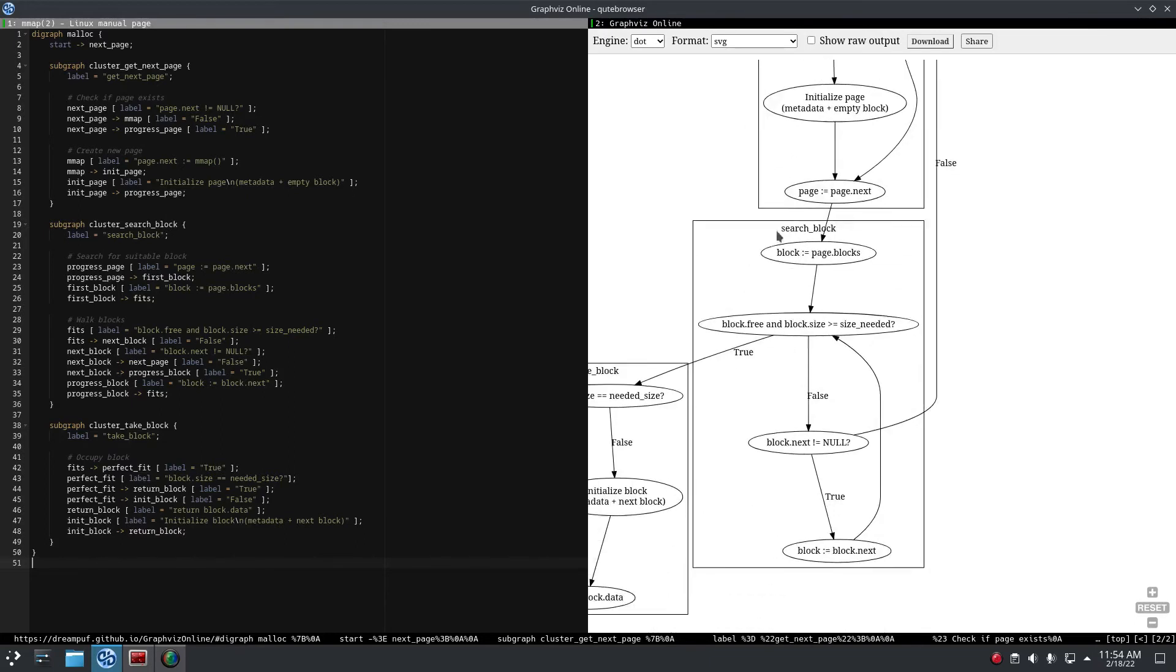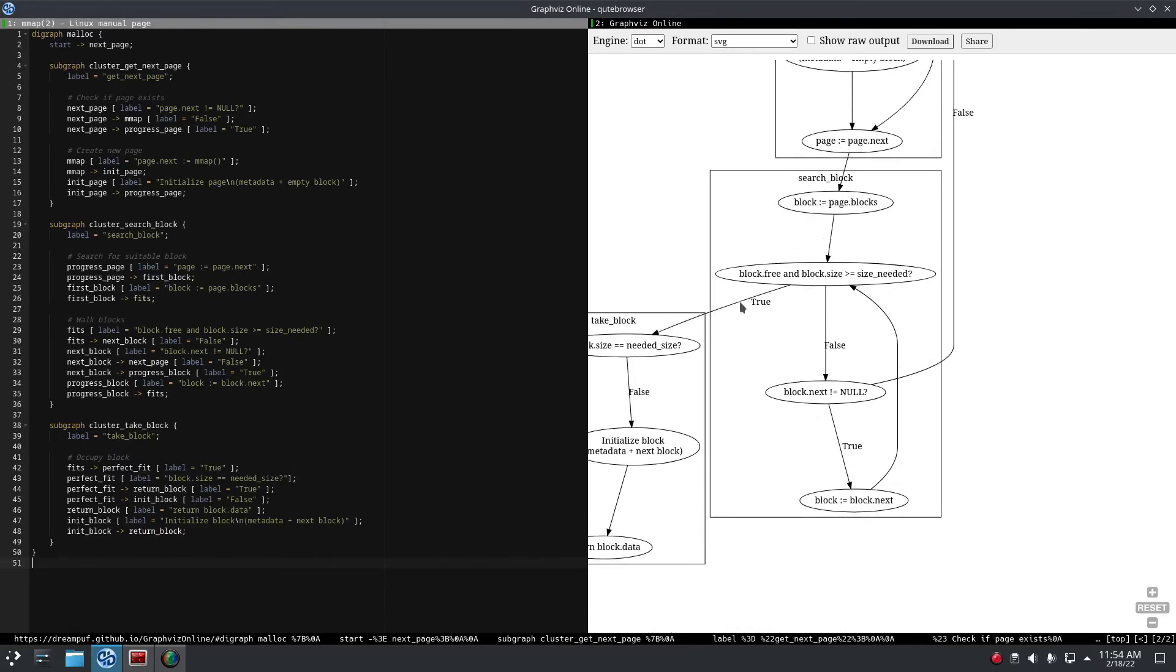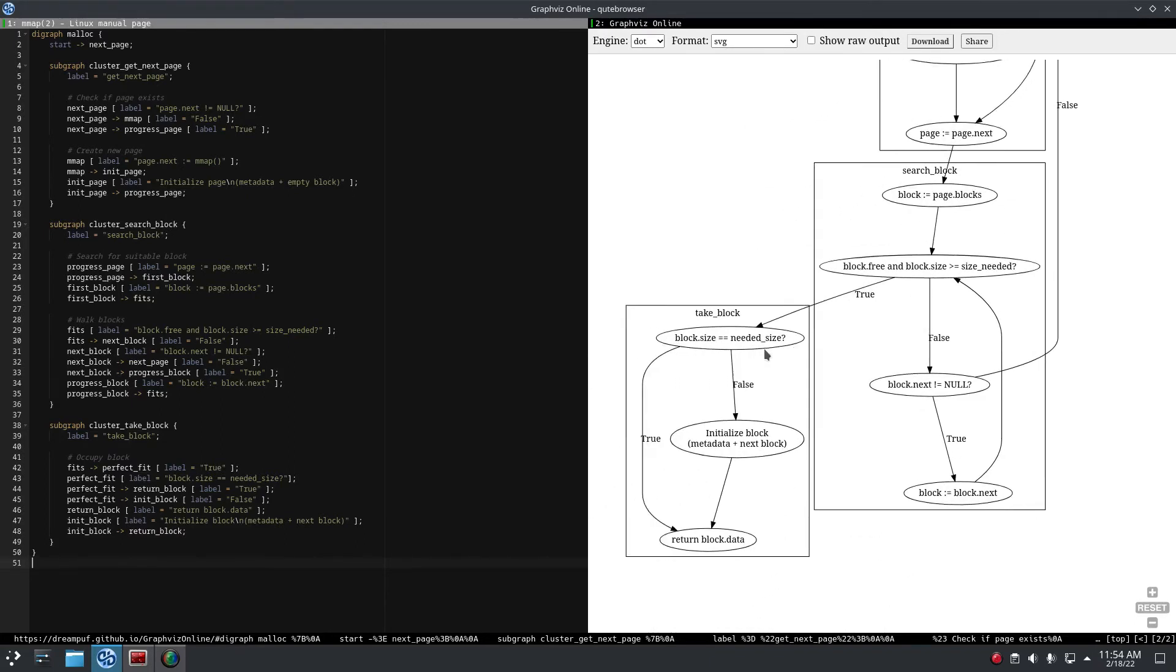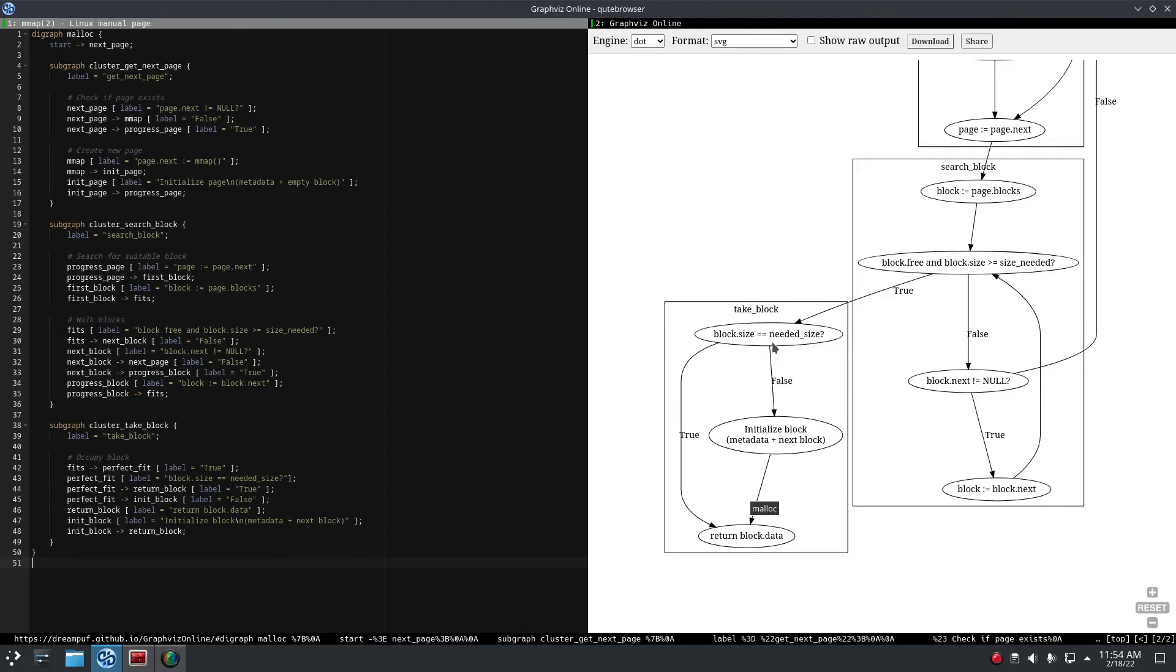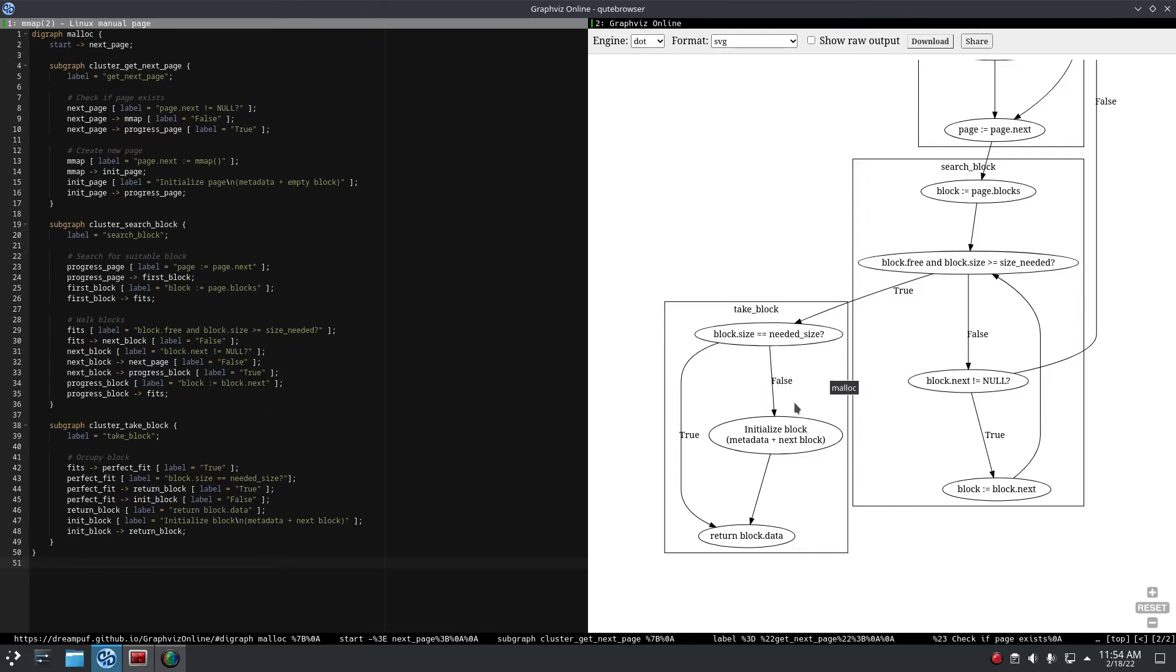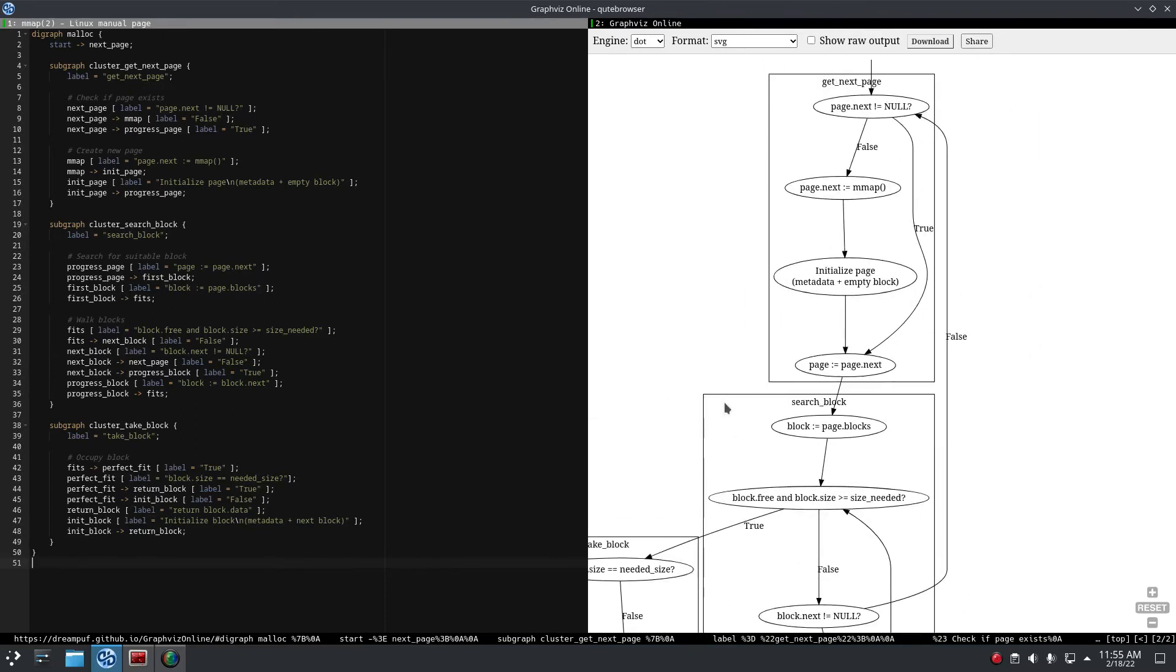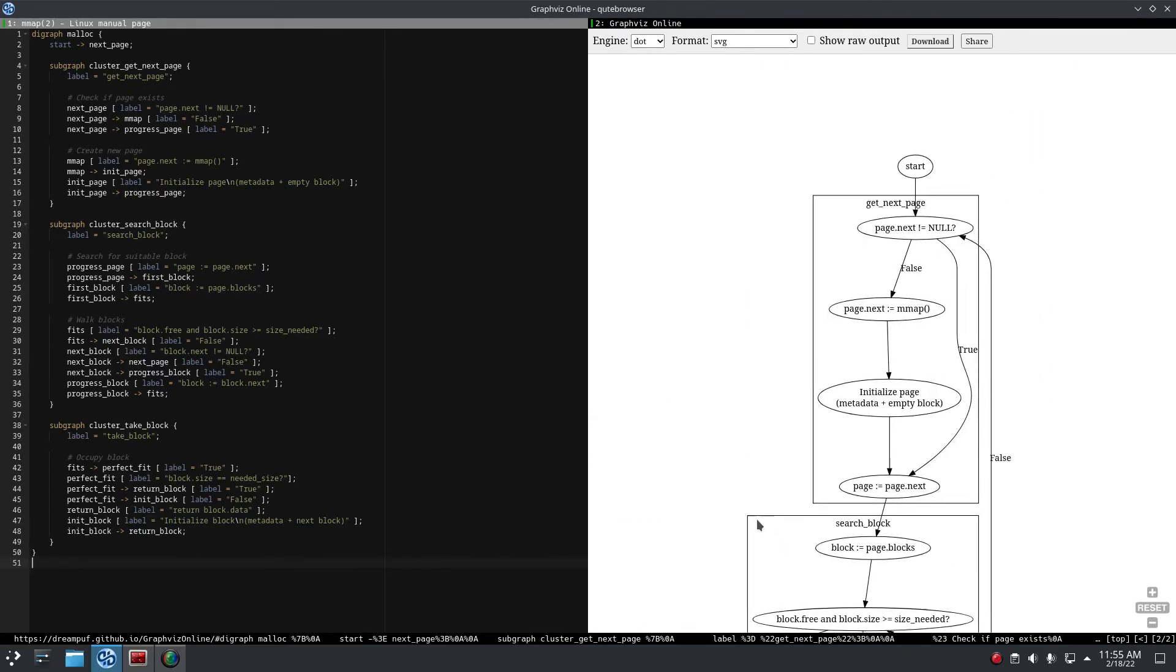And again, if there is no next page we create a next page. But if there is a block which has enough size, is big enough for the malloc, then we check: do we need to split the block or could we use the whole block? You can use the whole block if the size is exactly equal to the needed malloc size, and if it's not you have to split it up.